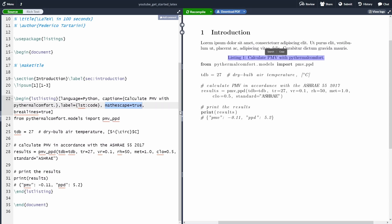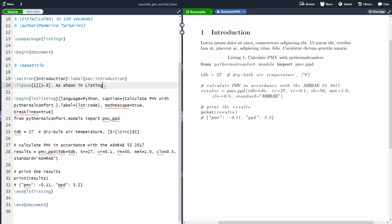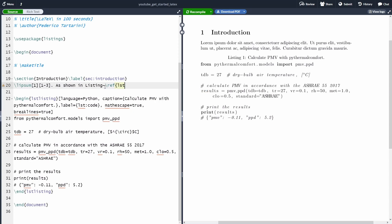And we can also reference our code into our document. So, for instance, in the text, now we can write as shown in Listing. Then we can have a tilde, which is a non-breaking space, and then ref, and then inside here, we can just reference the code. So LST and then code.